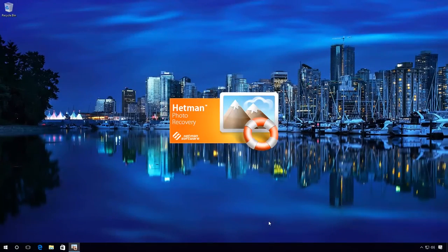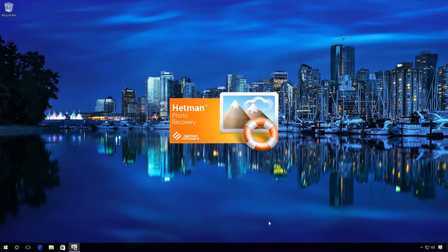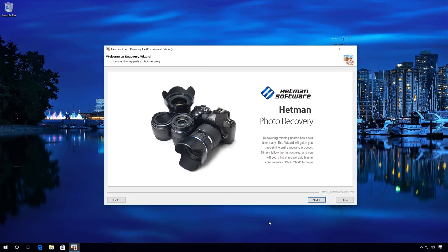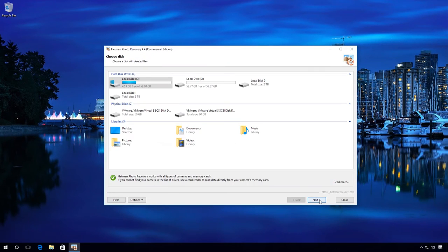So how do you recover these photographs with Hetman Photo Recovery? Start the program. The File Recovery Wizard opens. Click Next. Select the drive where you need to recover these photographs and click Next.